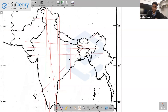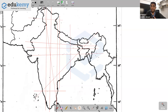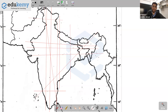We have finished covering Kaveri, Krishna, and Godavari. Now we'll move on to some rivers of the peninsular plateau and then the northern plains. We'll take up Narmada, Tapi, Mahanadi, Hooghly, and the rest. Time permitting, we'll also go towards some rivers of Brahmaputra.